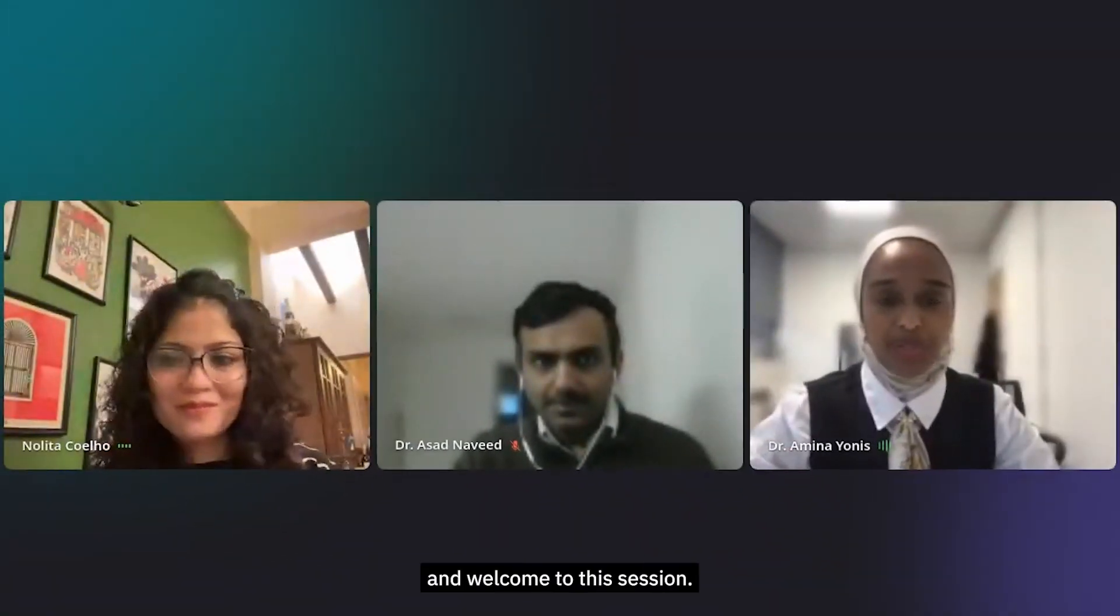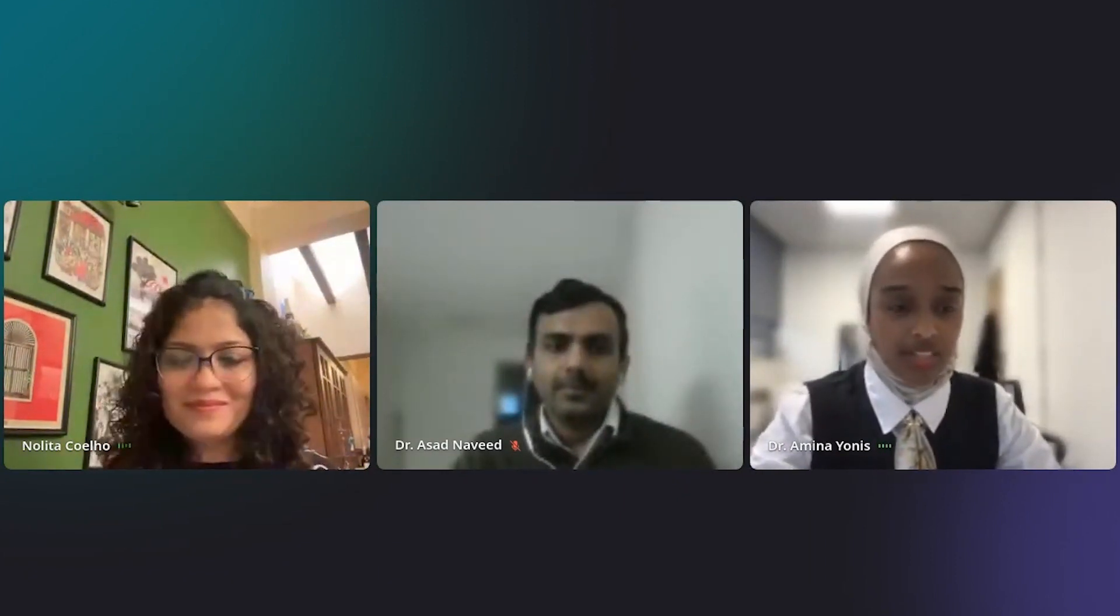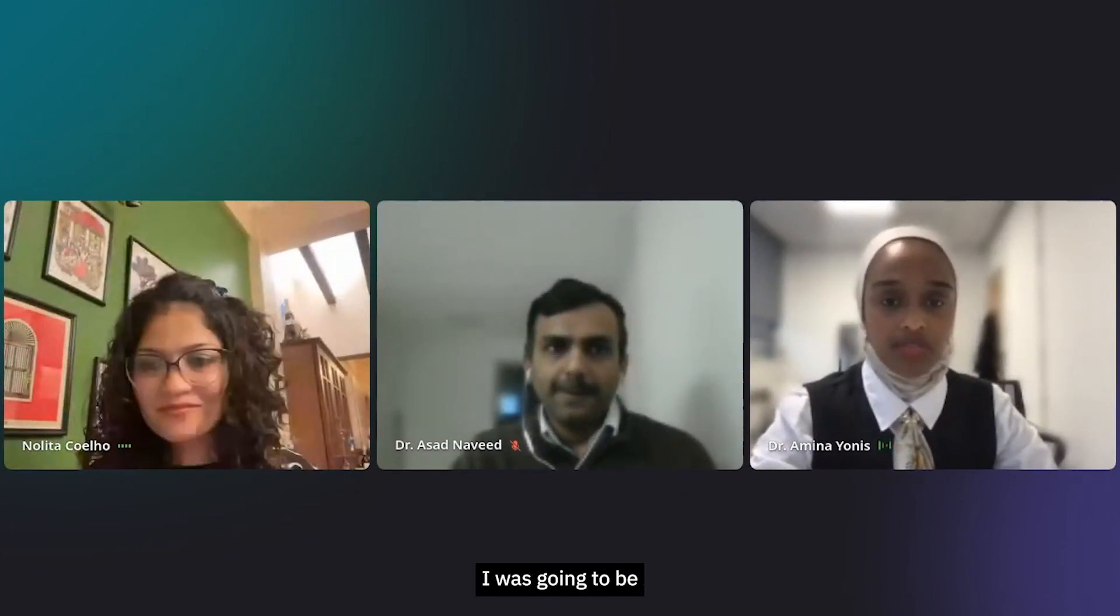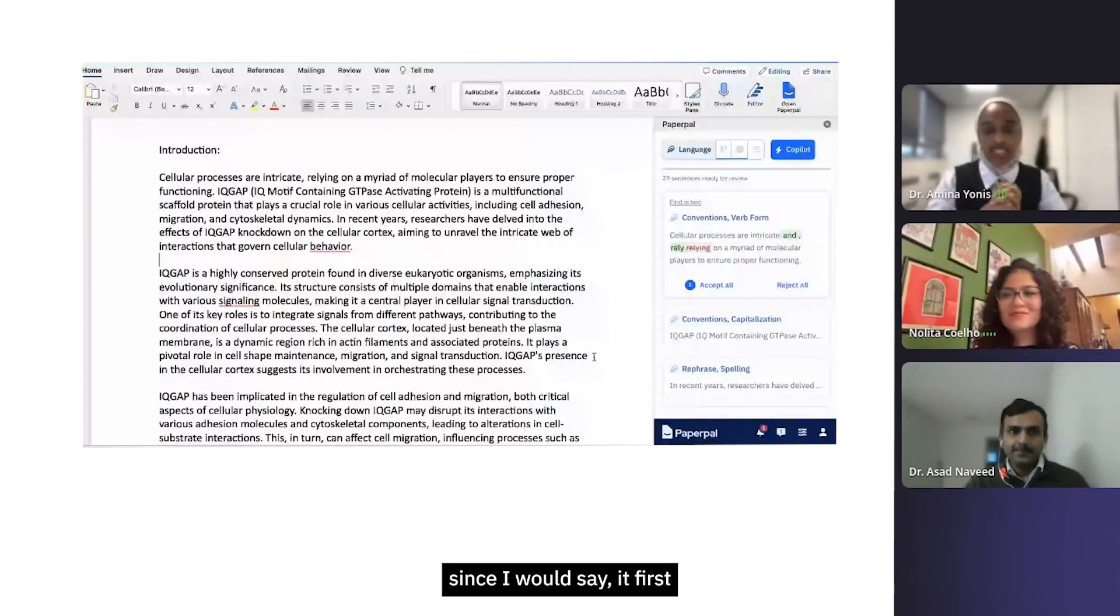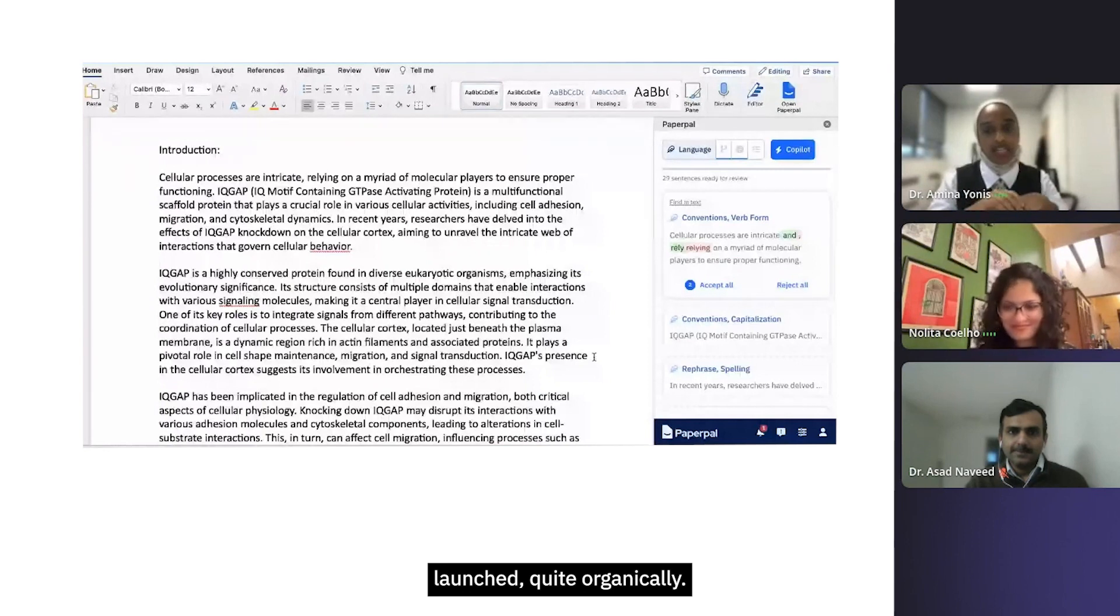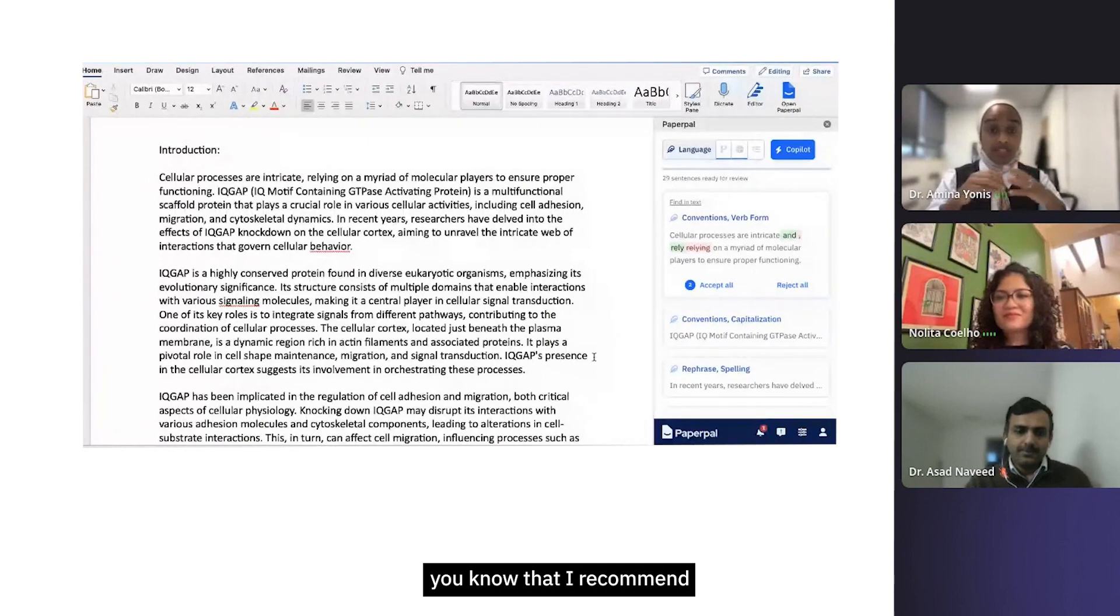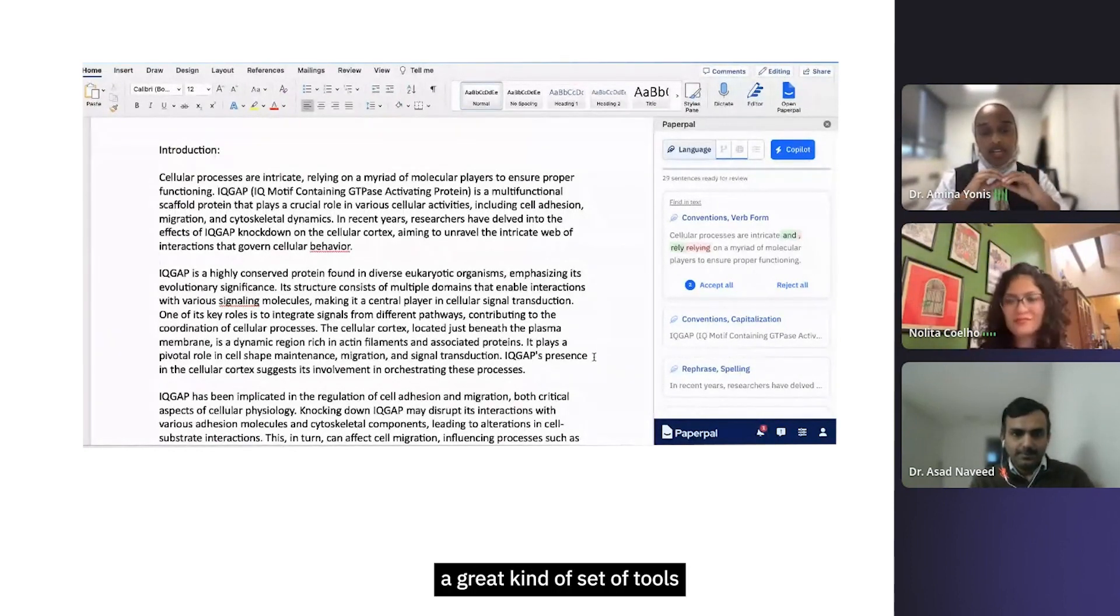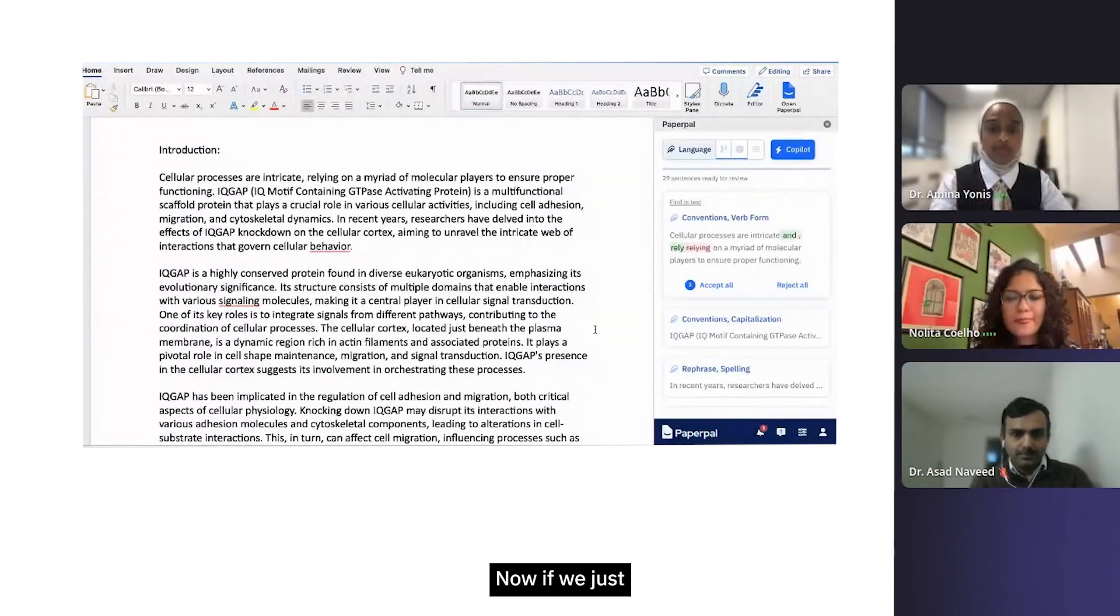Okay, hello everybody and welcome to this session. Thank you Nalita for the introduction. I'm going to share my screen with you. I've been using Paperpal since it first launched, quite organically, and if you watch any of my things in my channel you'll know that I really recommend it. I think it offers a great set of tools for students.